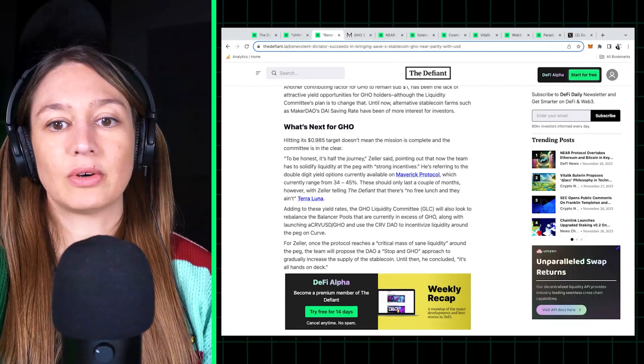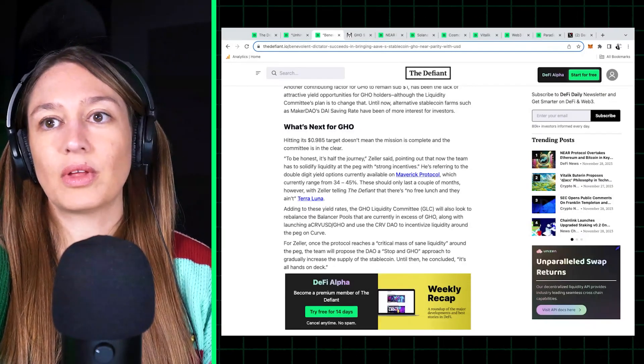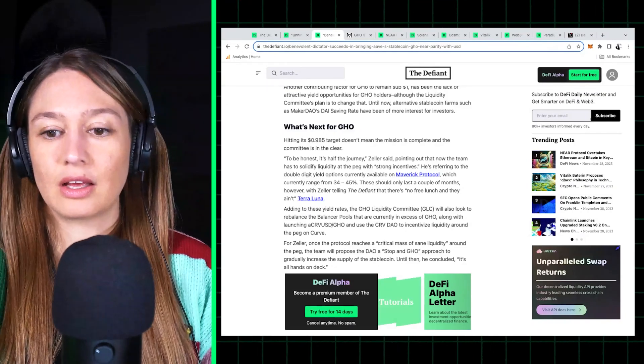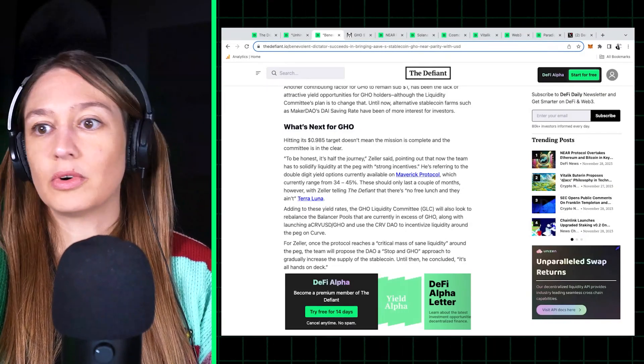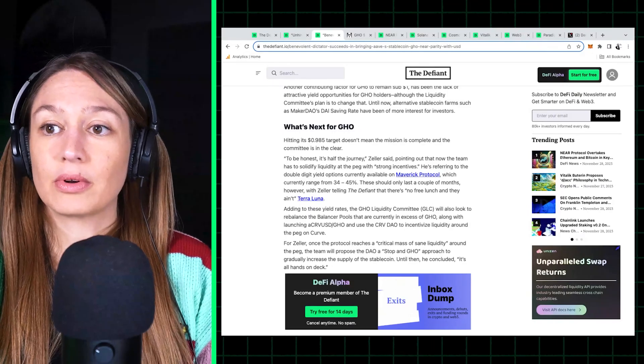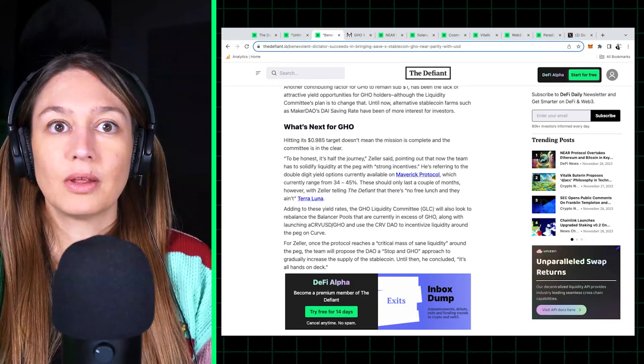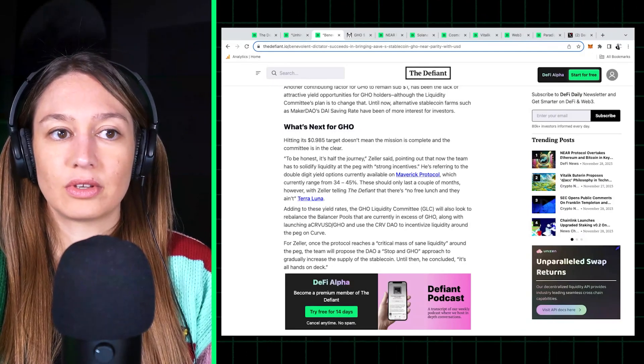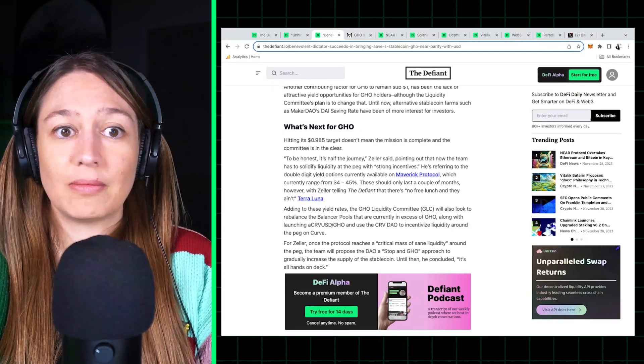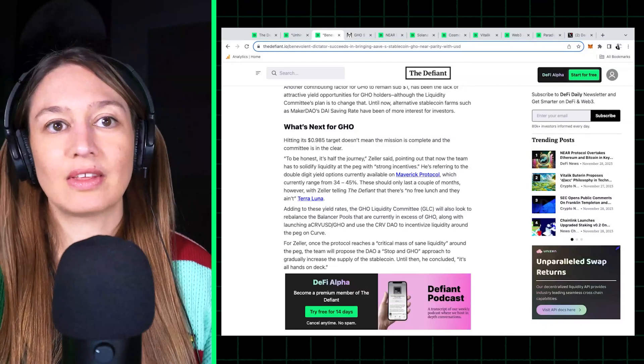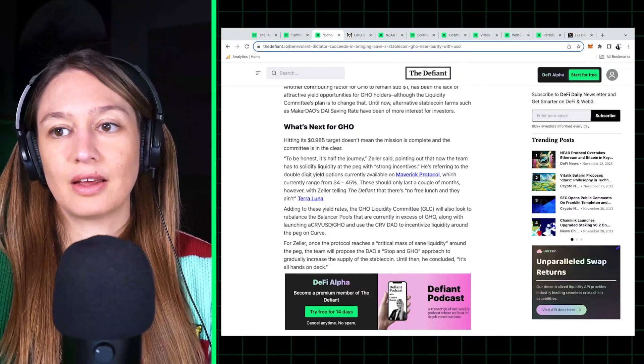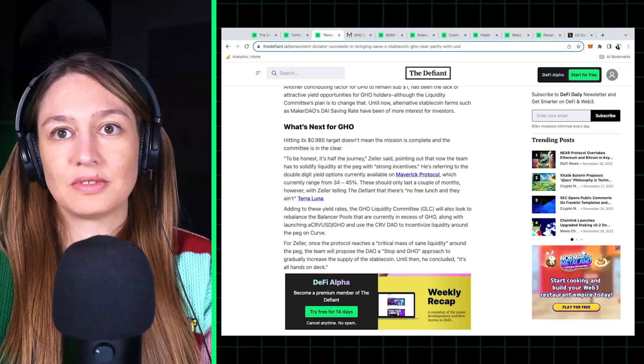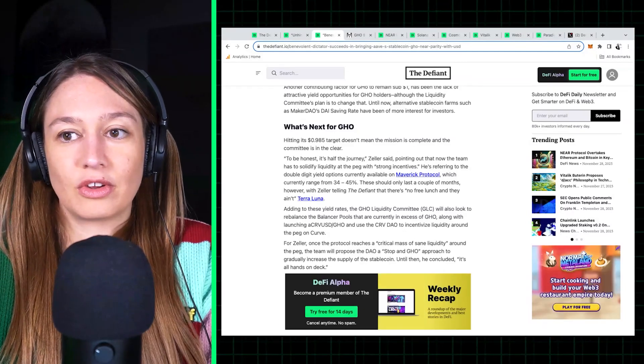So I think there will have to be an effort to integrate GHO into more and more DeFi protocols to make it more productive in order for there to, again, for there to be demand. It can't rely on having these high incentives because, you know, incentives run out and then you're just back to square one.